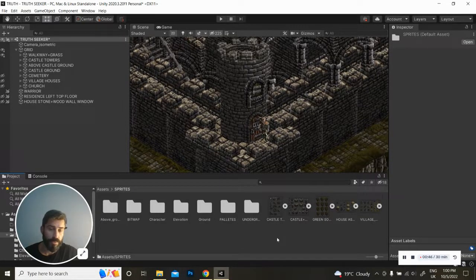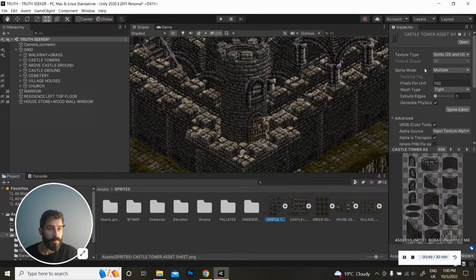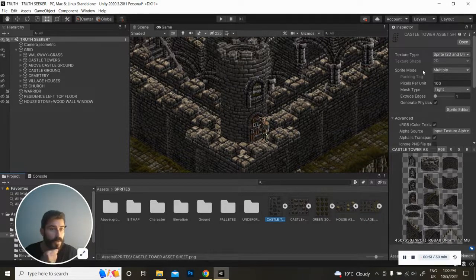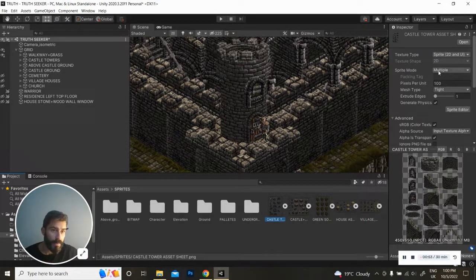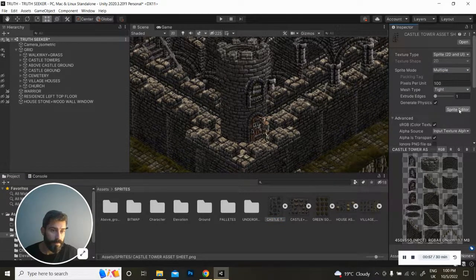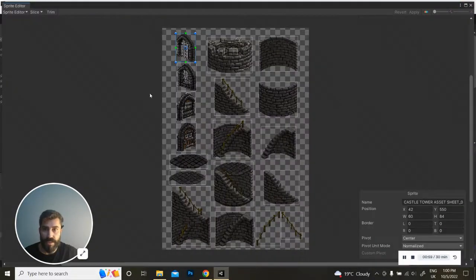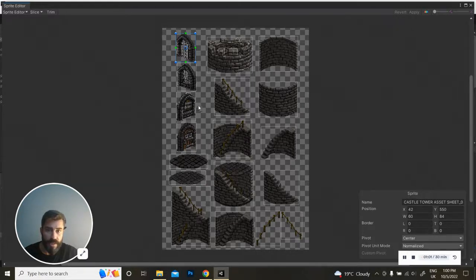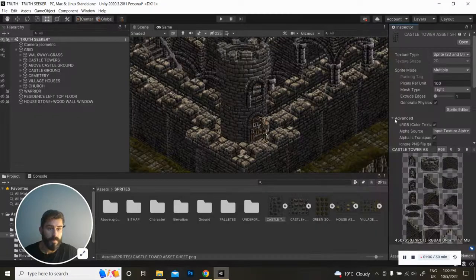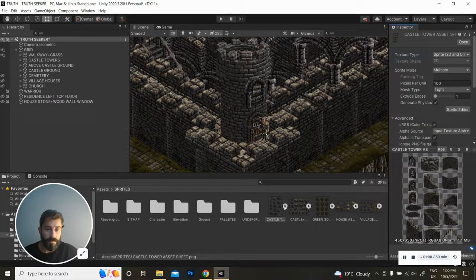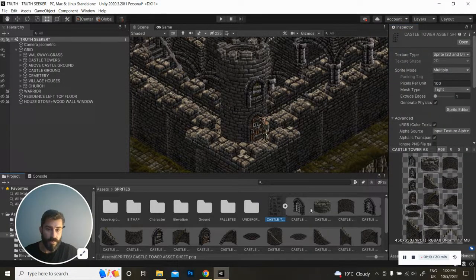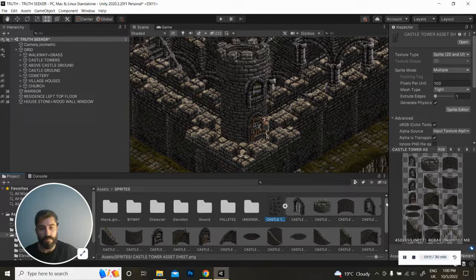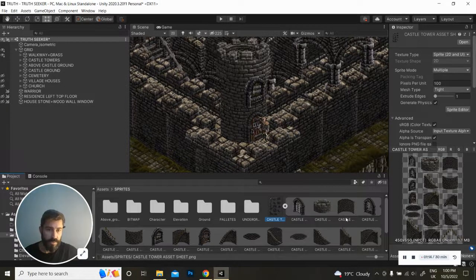Once it's uploaded to Unity you will have the opportunity to change the sprite mode to multiple so that Unity automatically slices up each single one of these game assets for you as you can see right now. Once that's done they will be separated into various game assets as you can see here at the bottom.